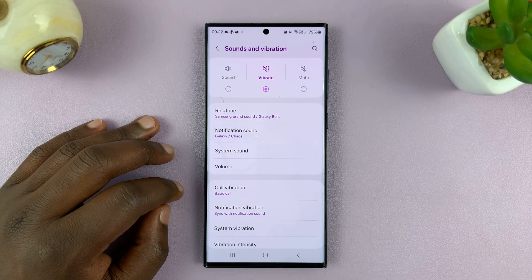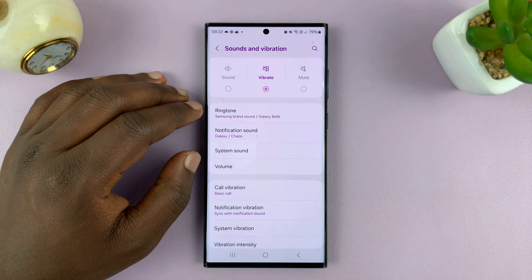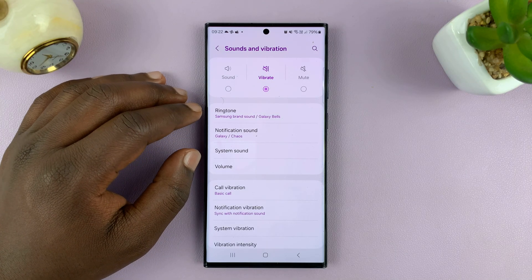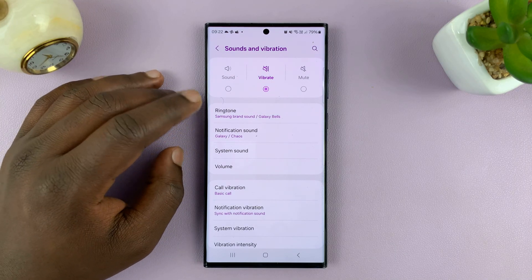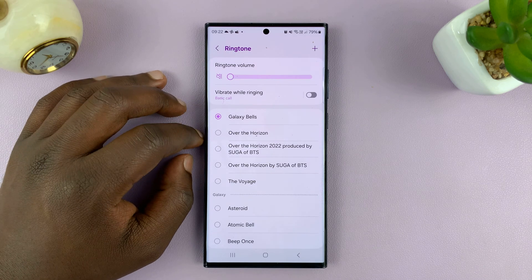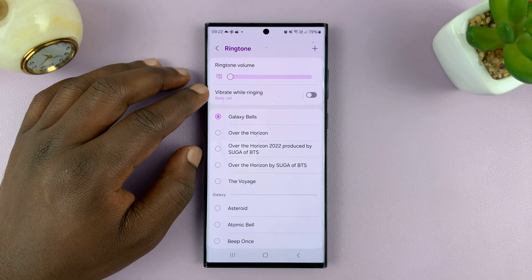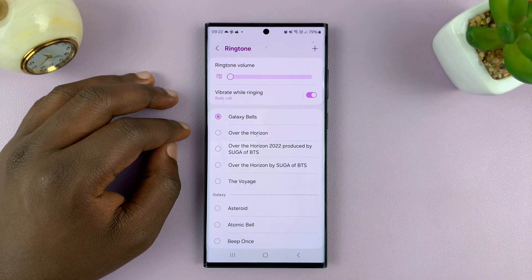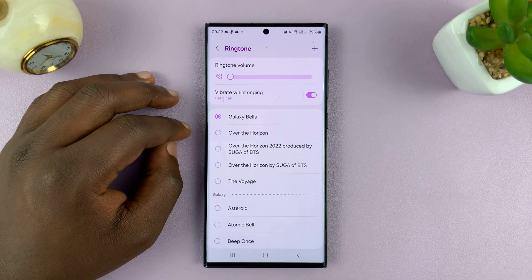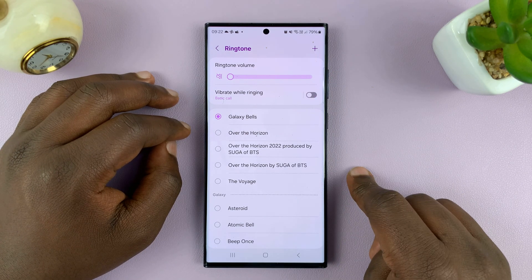First of all, you want to choose whether you want to turn off vibration for incoming calls. For that, you just come here to Ringtone. You'll see your ringtone selected and an accompanying vibration. If this is enabled, it means your phone will vibrate when it's ringing during an incoming call. If you want to turn that off, you can turn that off from here.